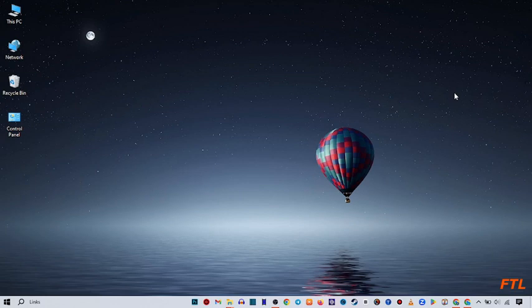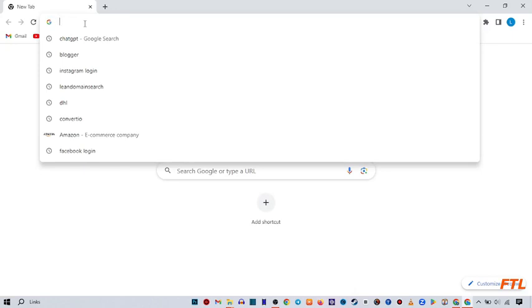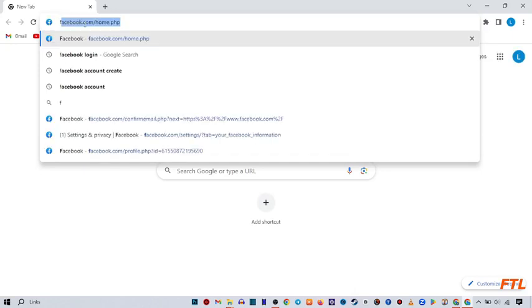It is very easy, very simple. Just stay with me, I will take you step by step. First of all, you open your Facebook. Here you search Facebook and open your Facebook.